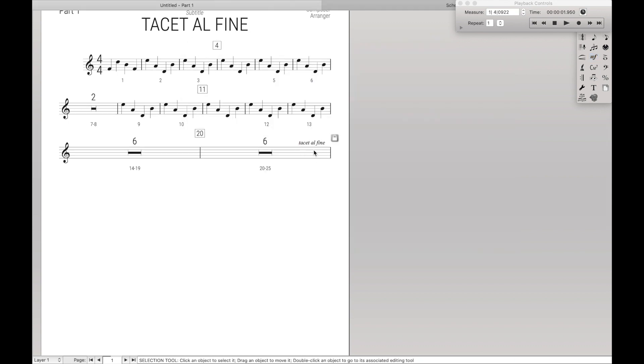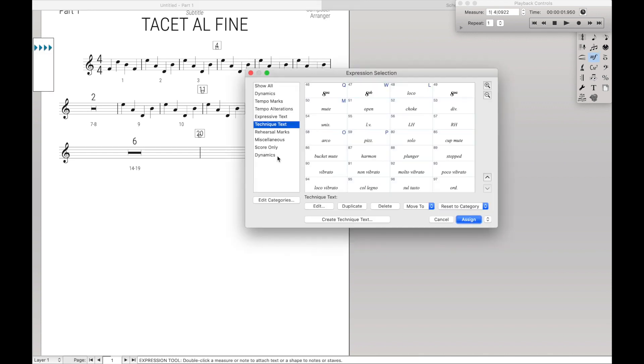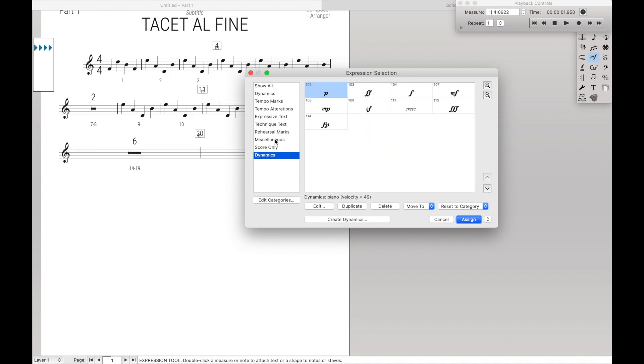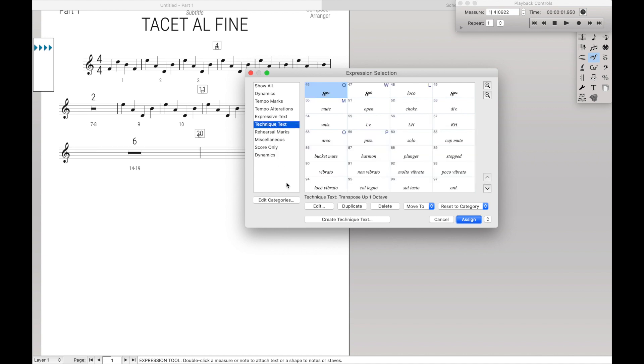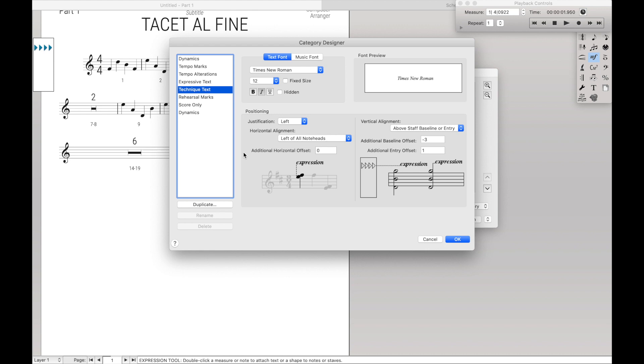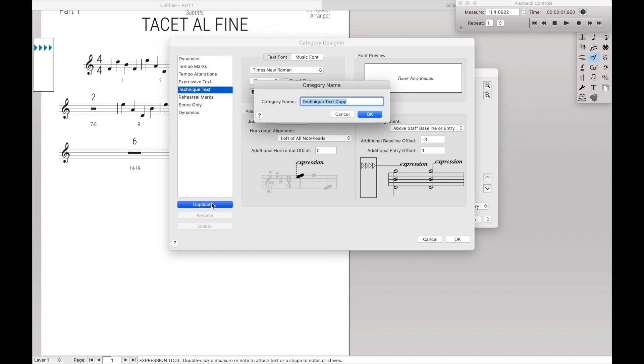If you specifically wanted to create it so that way it lines up at the very end, what we're going to do is create a new expression category. So come over here. I always like to start out with technique text, edit categories, duplicate. And we're going to call this Tacet al fine.